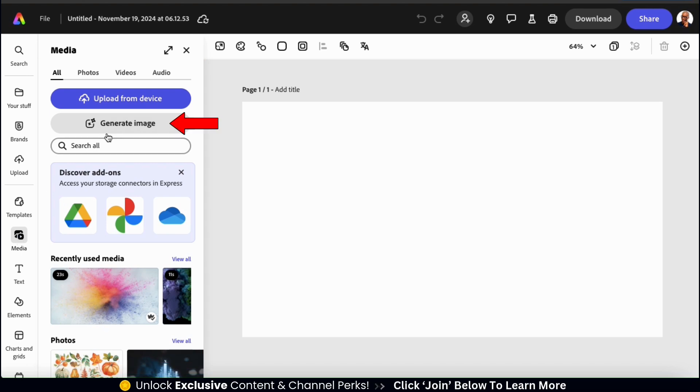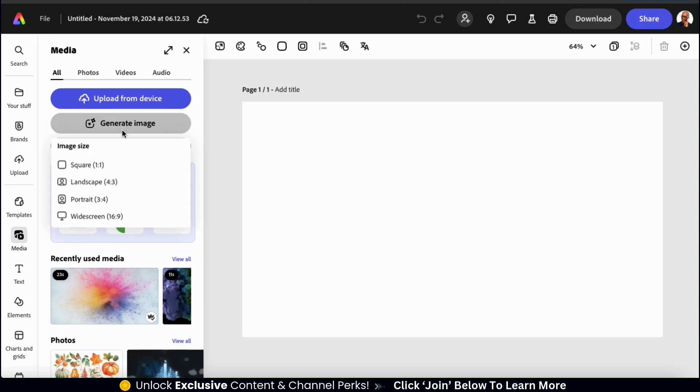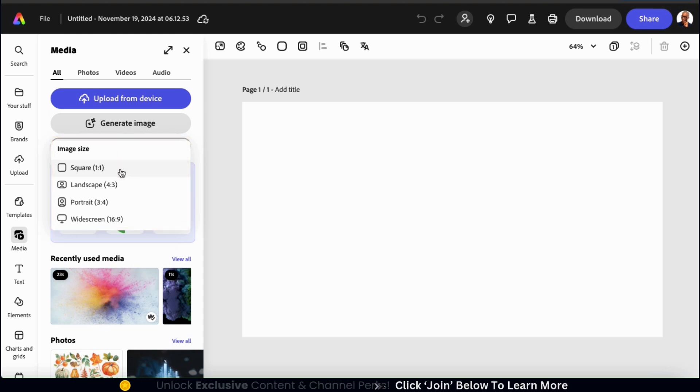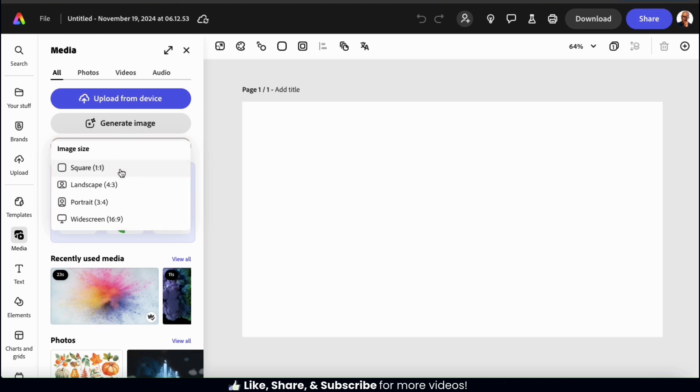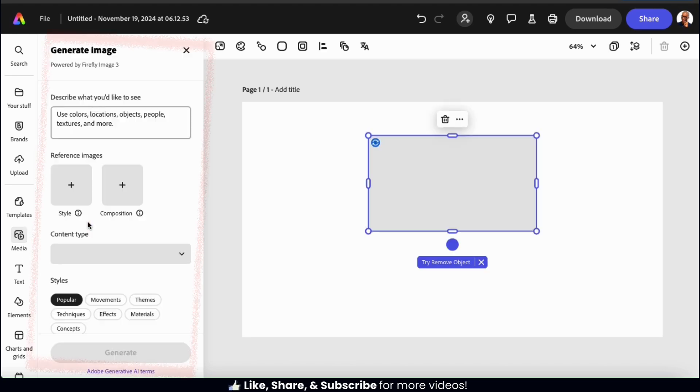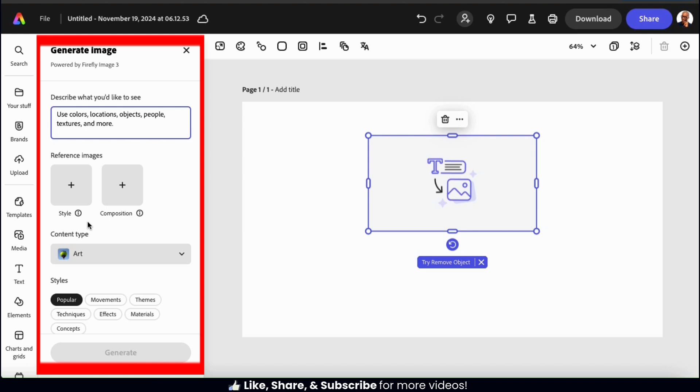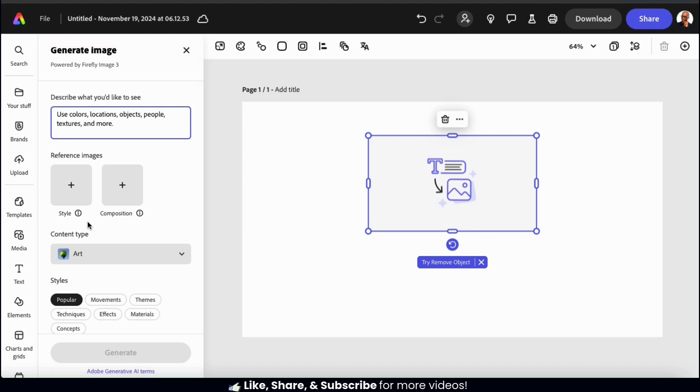So to open up the AI image generator, let's click the generate image button here. You'll then see a pop-up menu where you can select the dimensions of the image that you want to generate. Since I'm using a widescreen 16 by 9 template, I think I'll select that for my AI image as well. Once you select your size, you should see the generate image menu open up on the left hand side and you should see an image preview appear on your template.